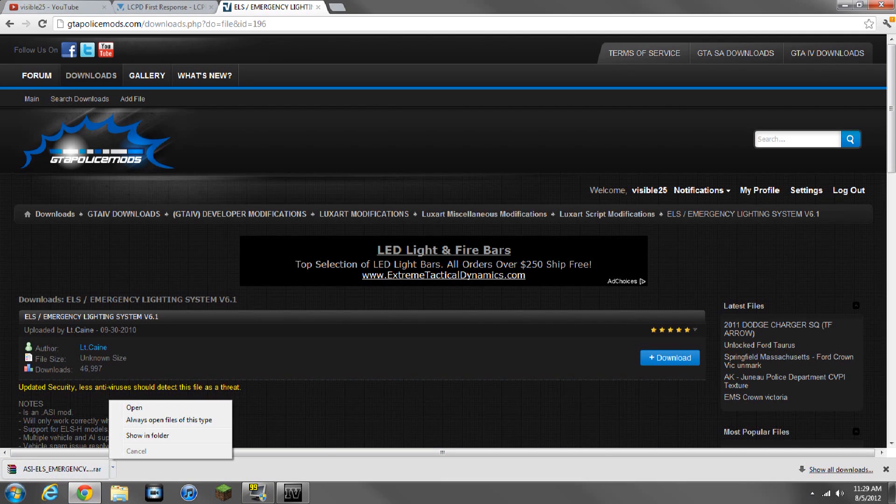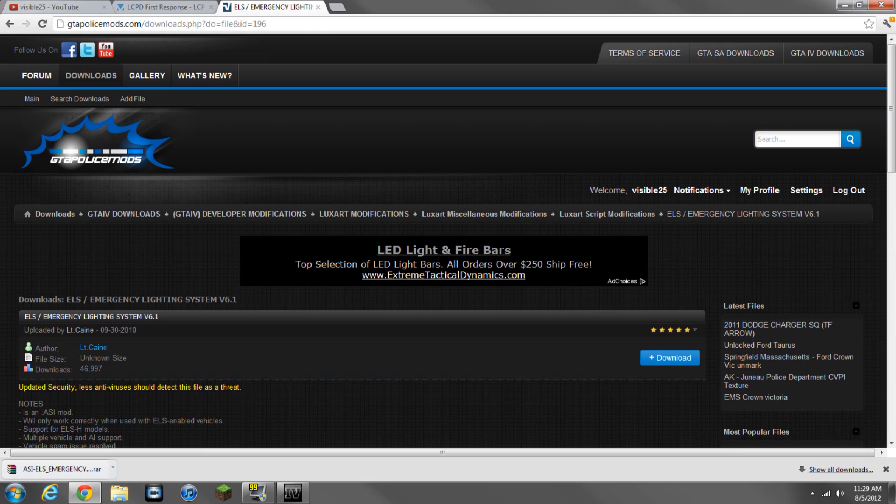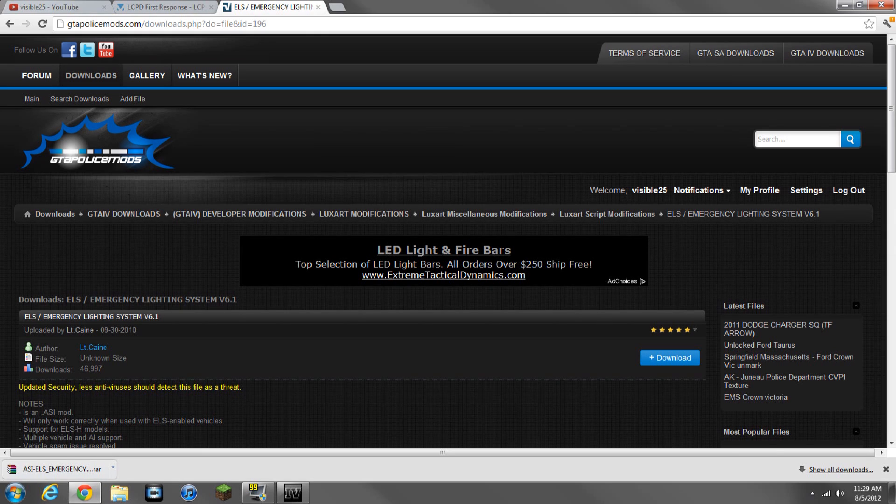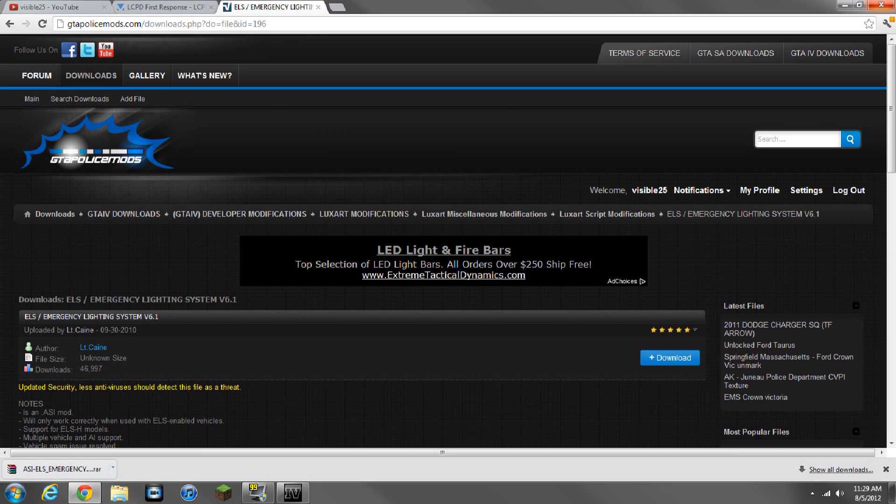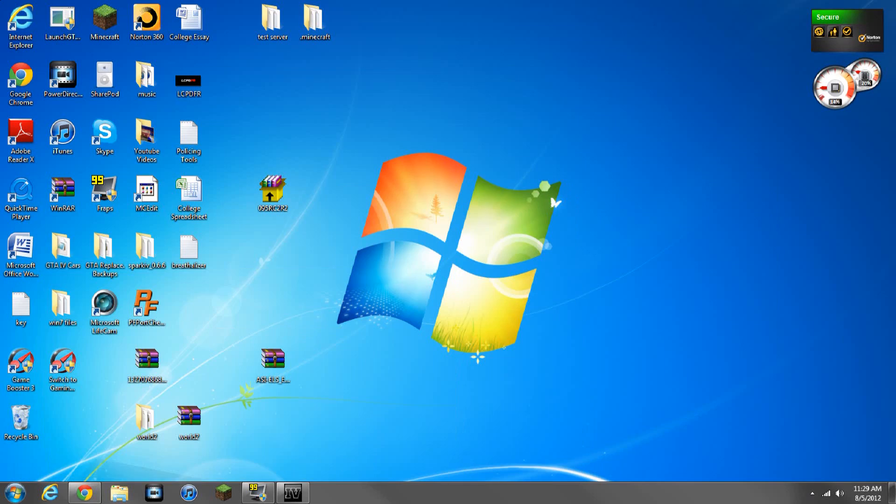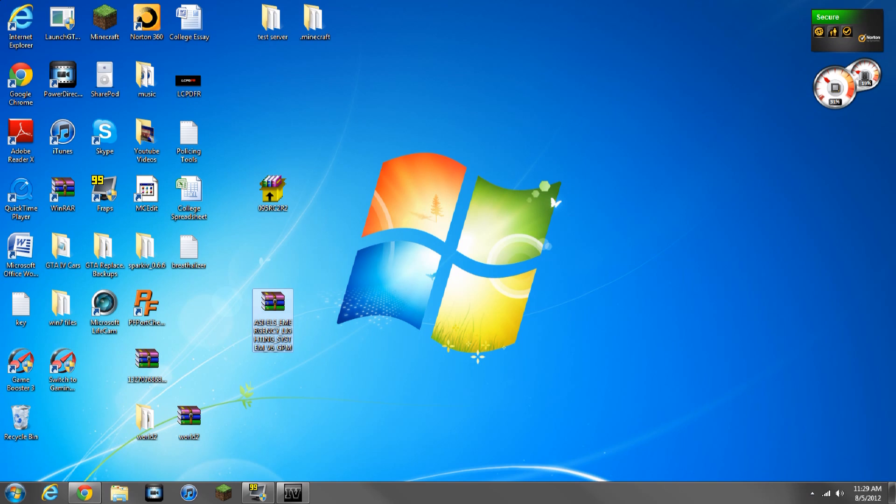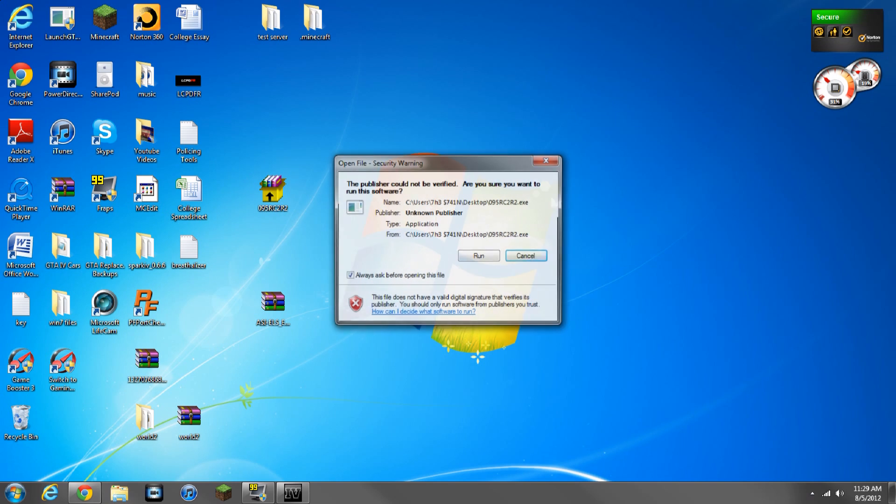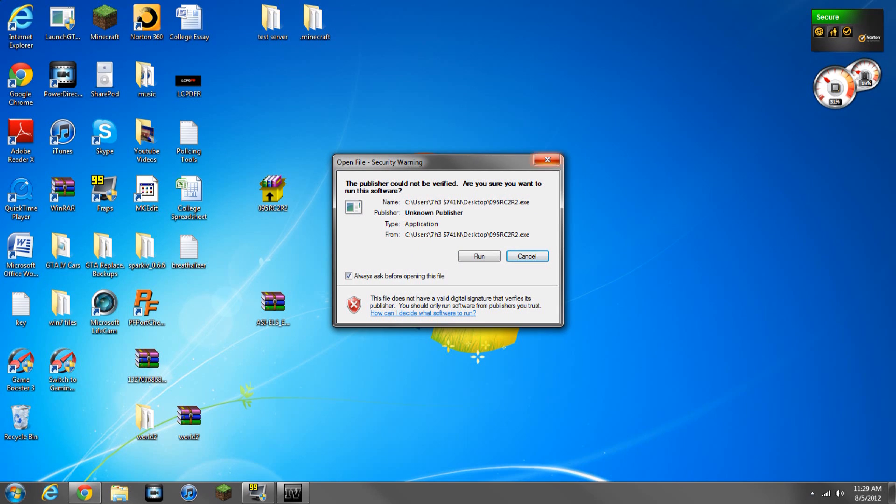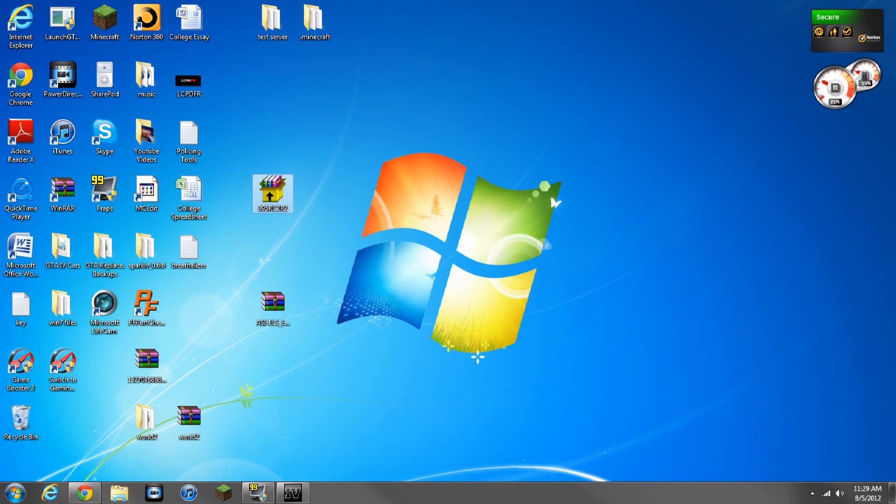I want to cancel that. I'll do that later. Alright, so once you have that stuff downloaded, let's install LCPDFR version RC2 first.